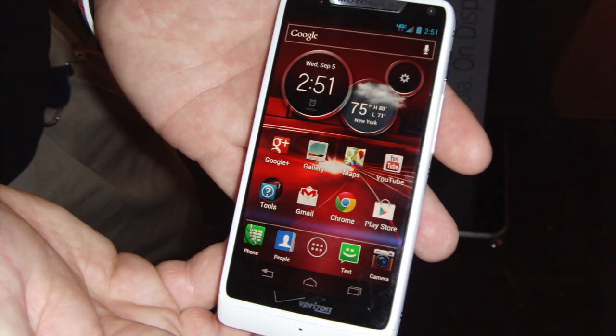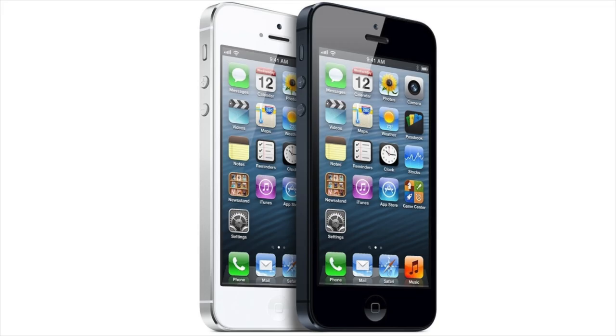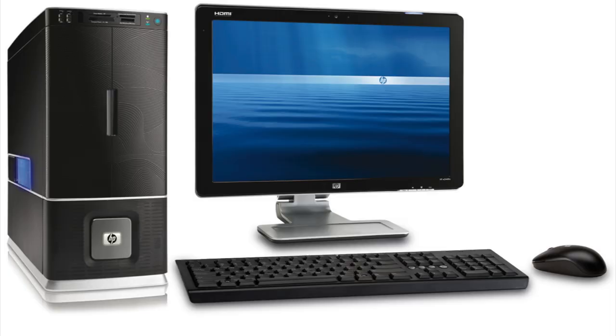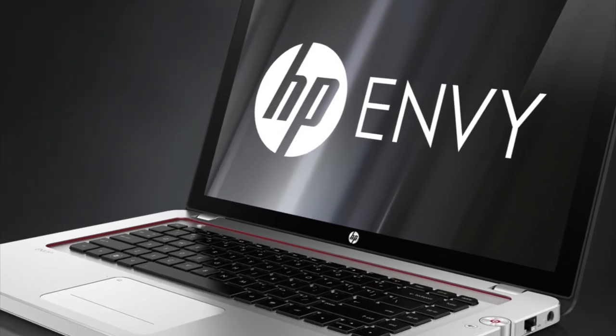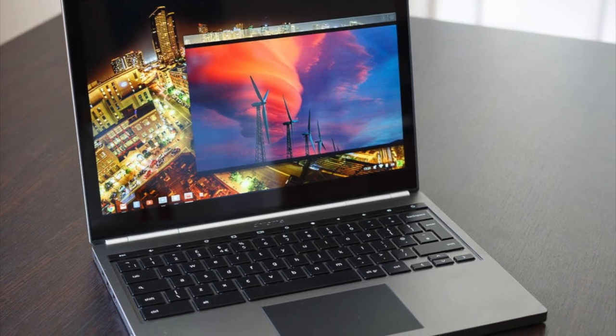The R-Cloud works on Android phones and tablets, Apple iPhones and iPads, Windows desktops and laptops, Apple desktops and laptops, and Chromebooks.